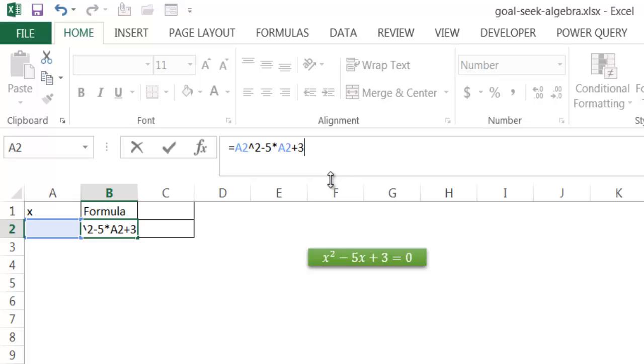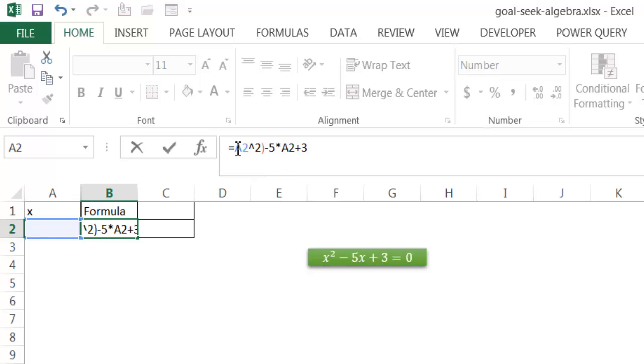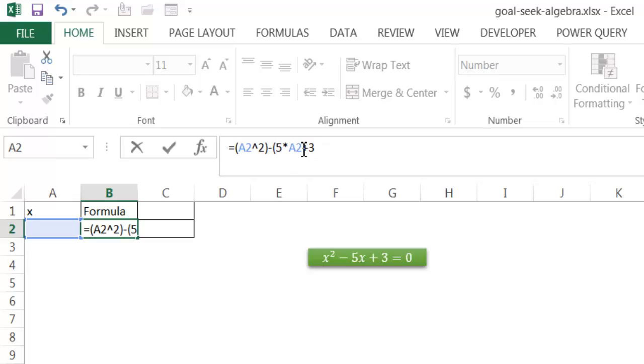And that's going to be equal to 0, assuming that we're going to find out what x is. Generally, what I like to do to ensure that calculation is done in the order of preference is I want to put it in parentheses. So that particular calculation, the squared part, is in parentheses. I'm going to put 5 times x, which is the reference A2, in parentheses. And then after that, go ahead and add 3 to it.